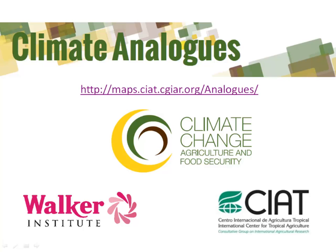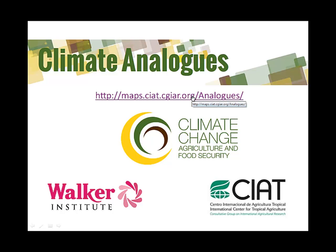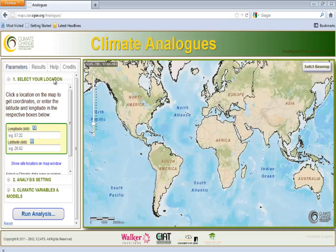It is important to keep in mind that the tool is still in development and will be changing from its current version. We will explain how to use the tool with our online platform. Let's illustrate the use of the tool taking a village in west central Burkina Faso called Tugu as a reference site. Our research question is: where in the world can we currently find the projected future climate of Tugu?